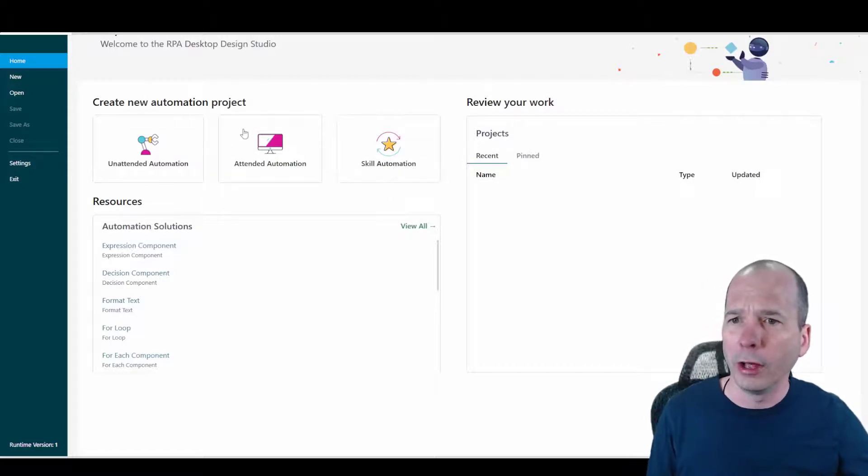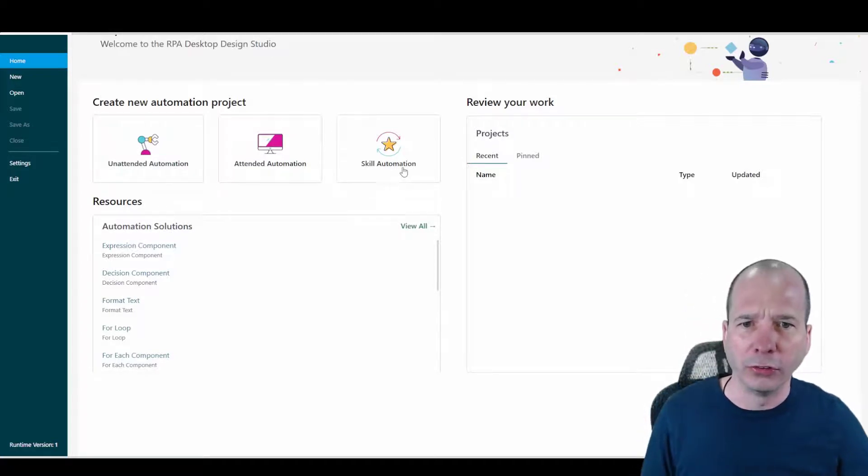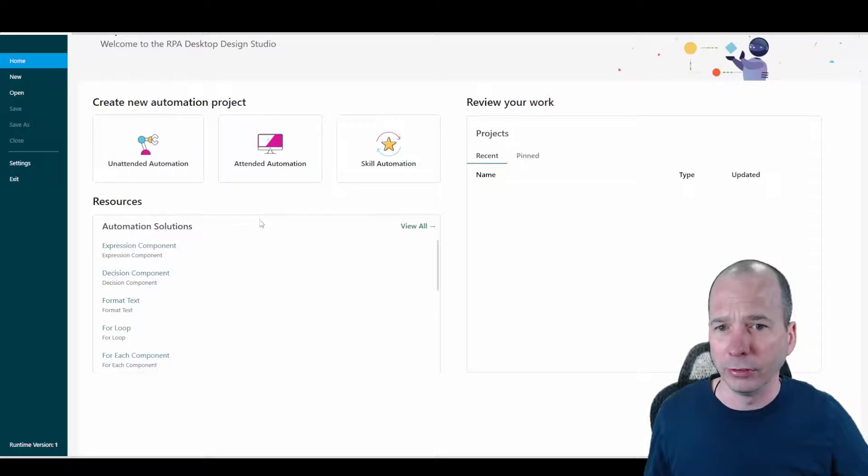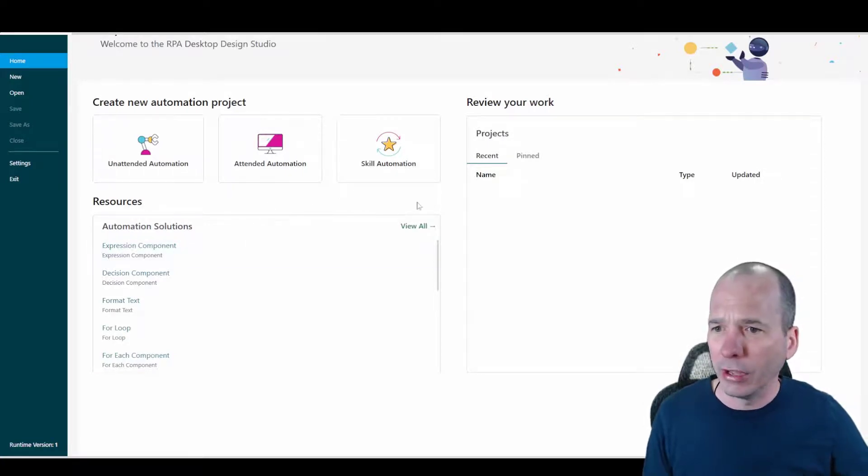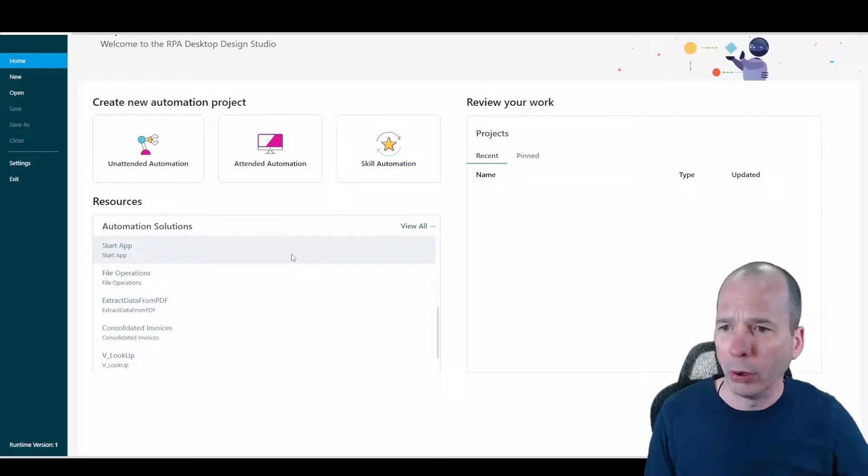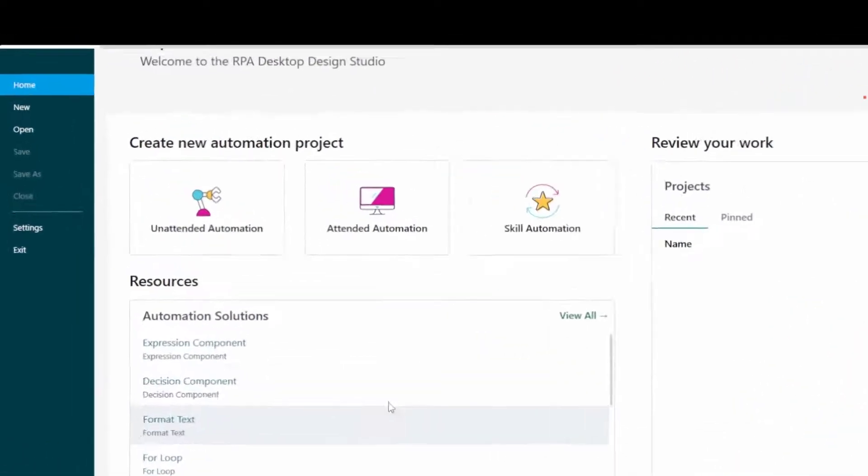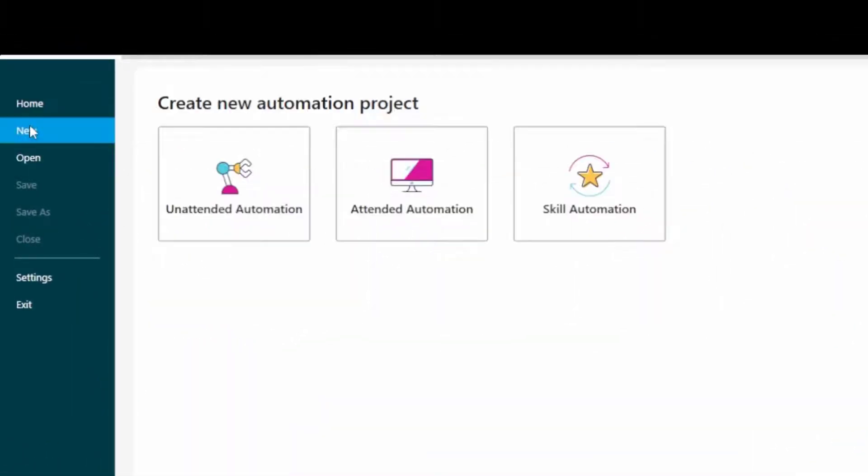Create a new automation project so we can create unattended, attended automations or skill automation. I have no work or projects because I've just installed this thing. I've got some resources, some components that looks like I'm going to use as part of my automating. And let's see. Let's click on new.